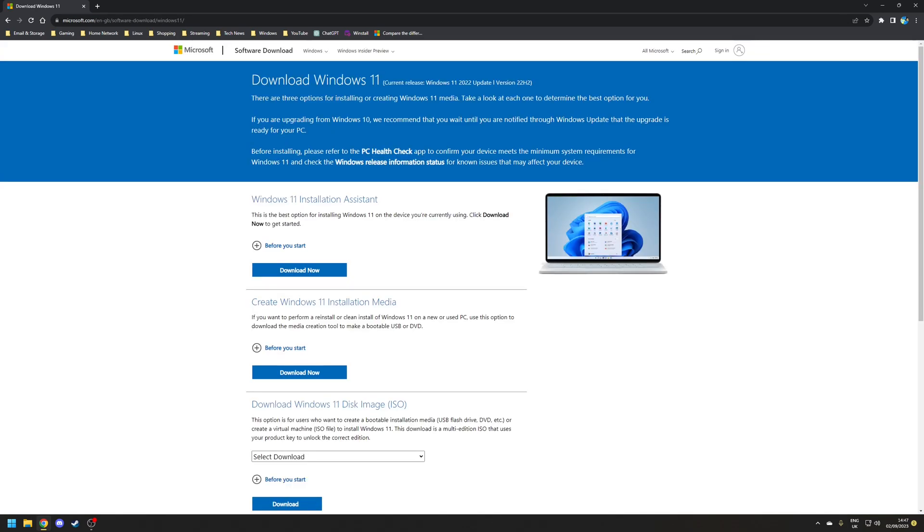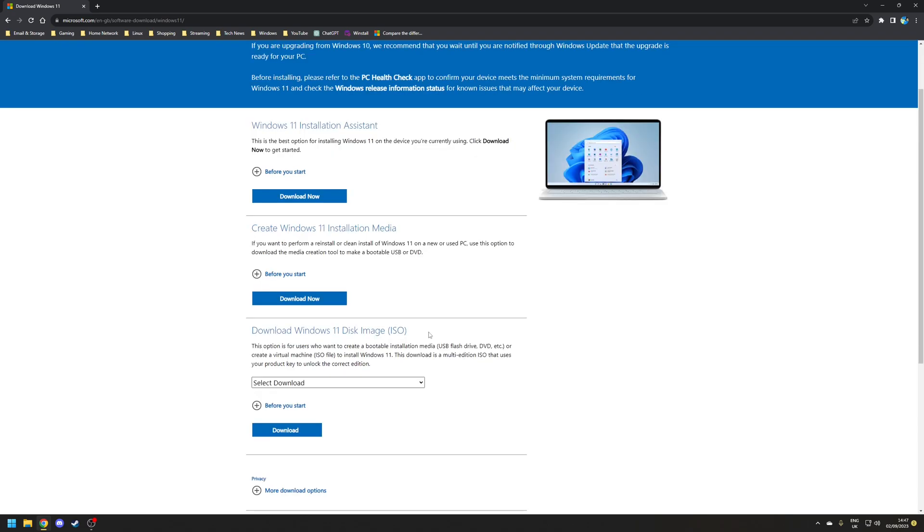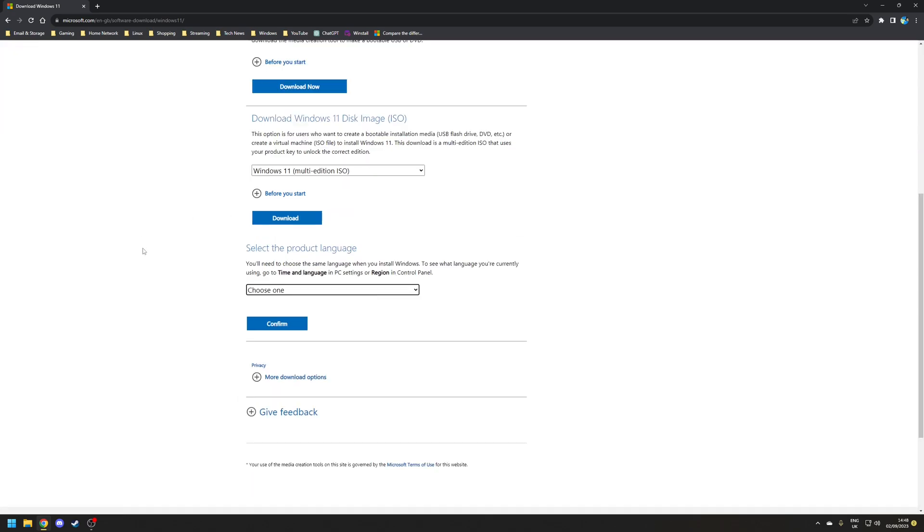So first thing we need to do is download and mount the official Windows 11 ISO which you can download directly from Microsoft's website. On the page you want to scroll to the bottom where it says download Windows 11 disk image and under select download choose the multi-edition ISO and then choose your product language.